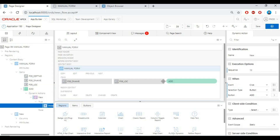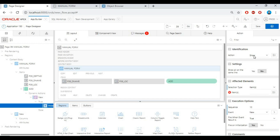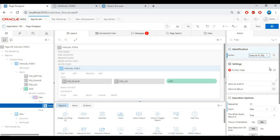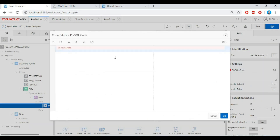On the button, right-click and create a dynamic action. Then click the true action. In the identification property, make the action execute PL/SQL, and write the shown code as per your table structure.